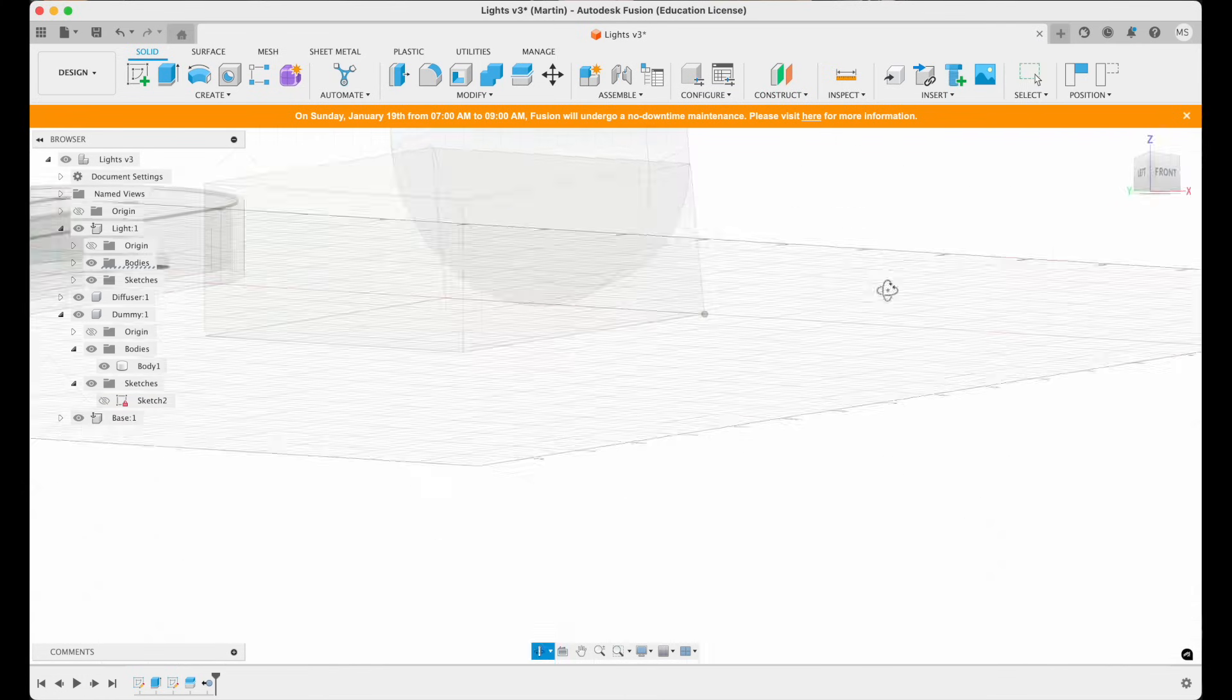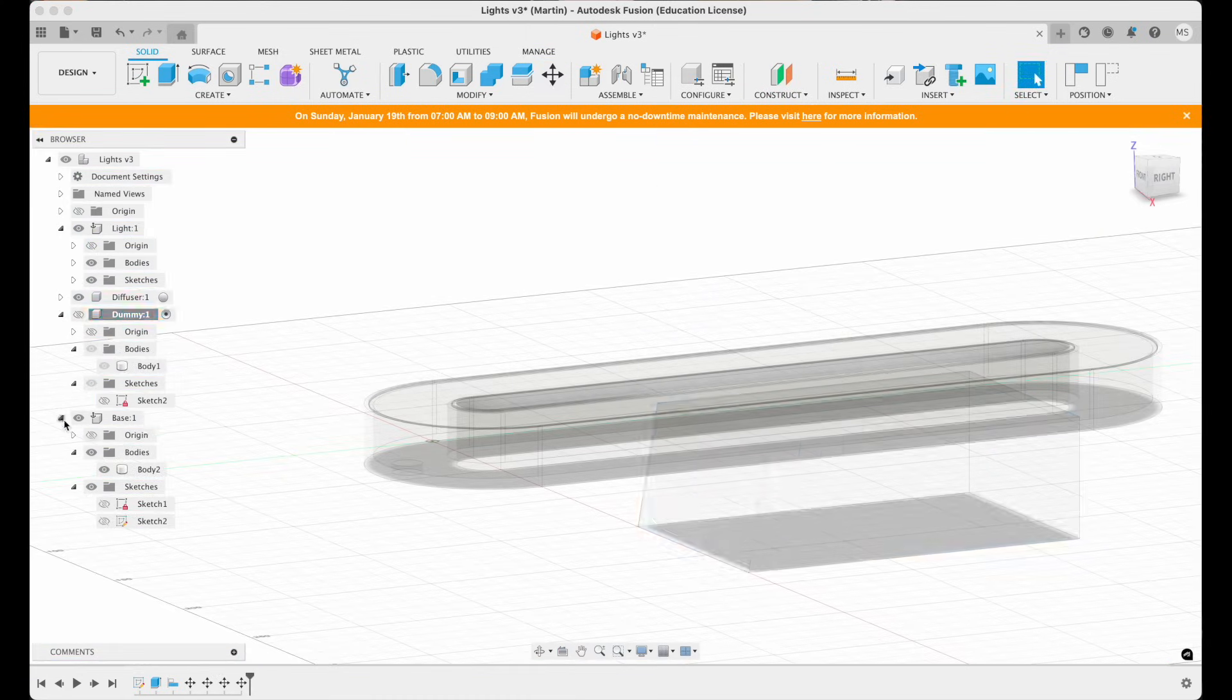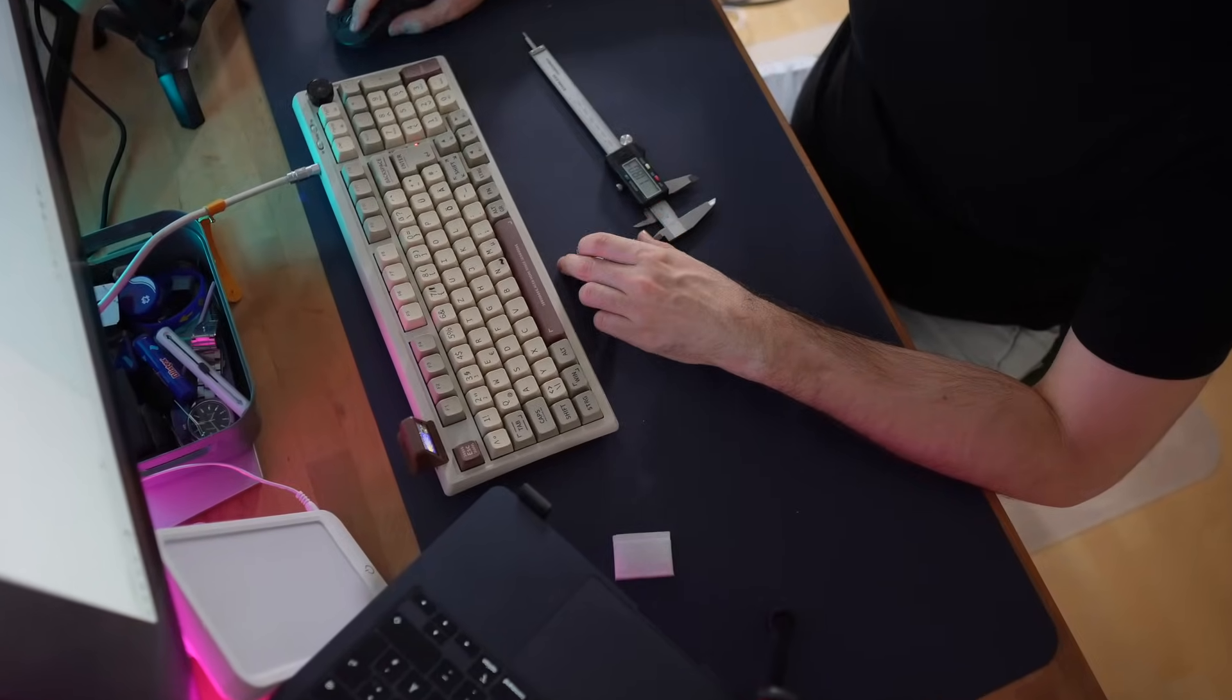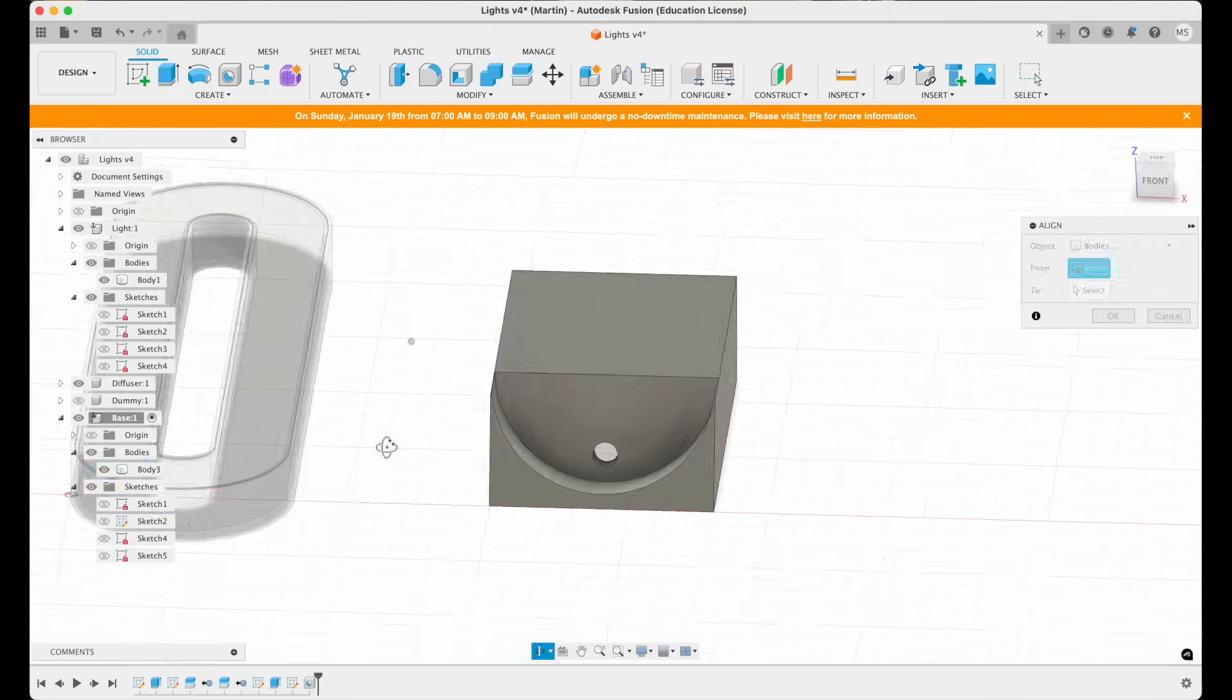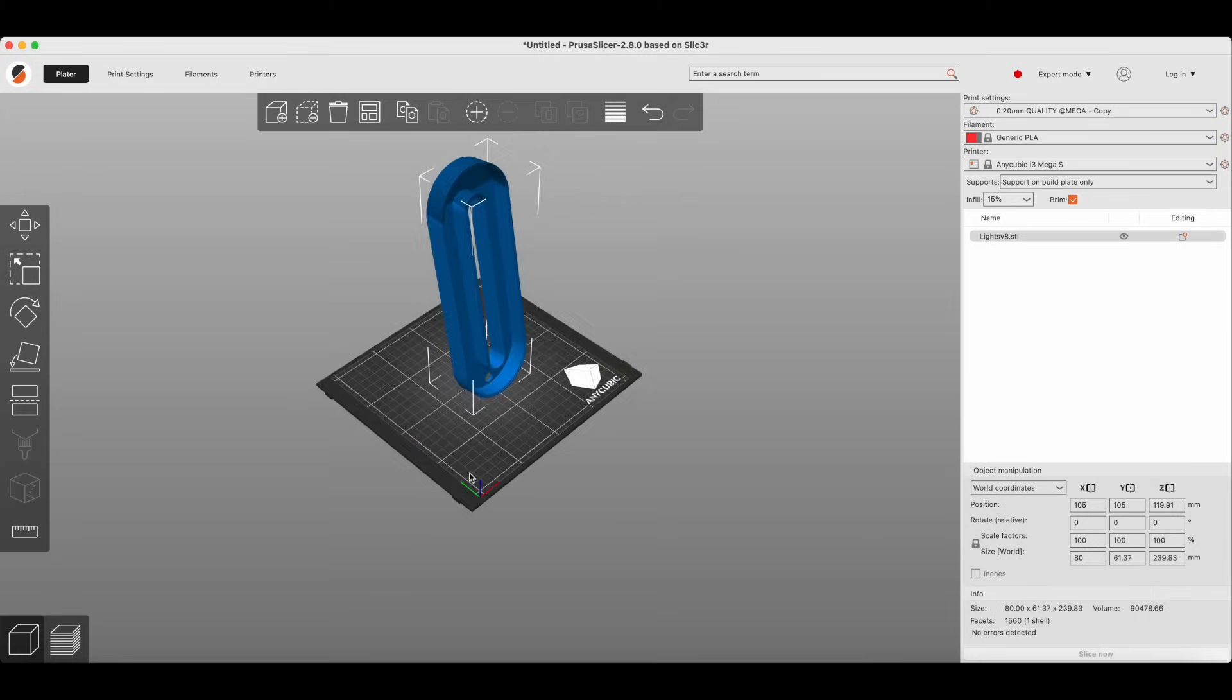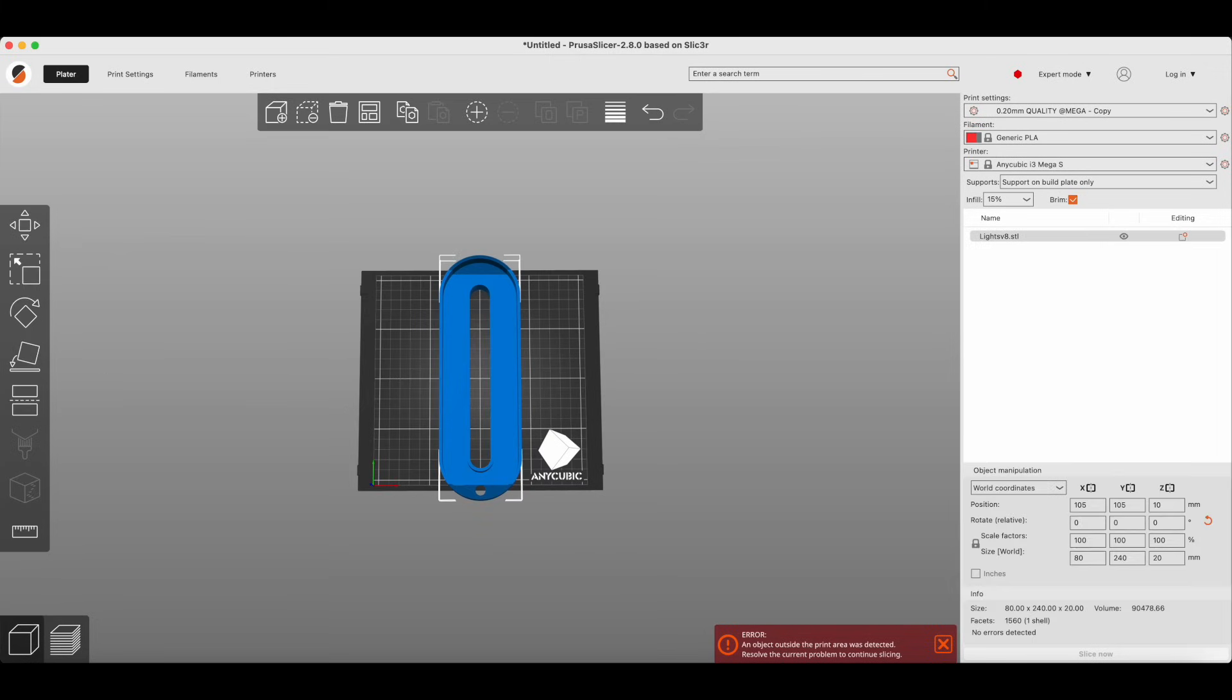It took some trial and error to get everything right but in the end I think it turned out pretty well. Keep in mind I only recently started learning Fusion 360 so I'm sure there are better ways to approach this but for now this is the method that worked best for me. Throughout the process I went back and forth between checking measurements and entering them directly into the design. Once I was happy with the design I brought it into my slicer software and prepared it for 3D printing.